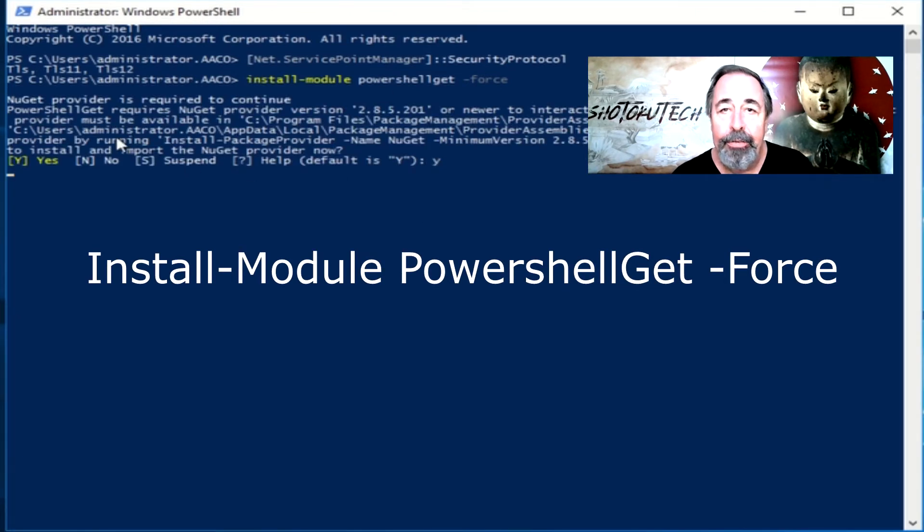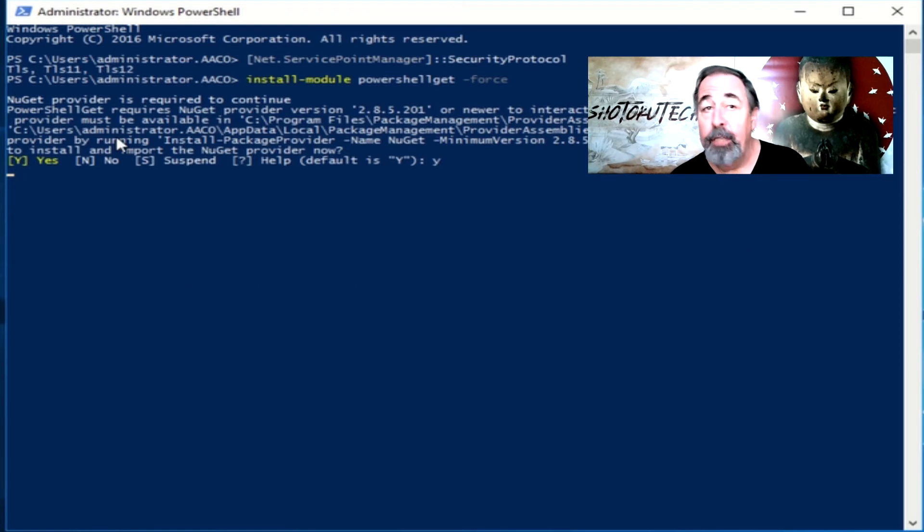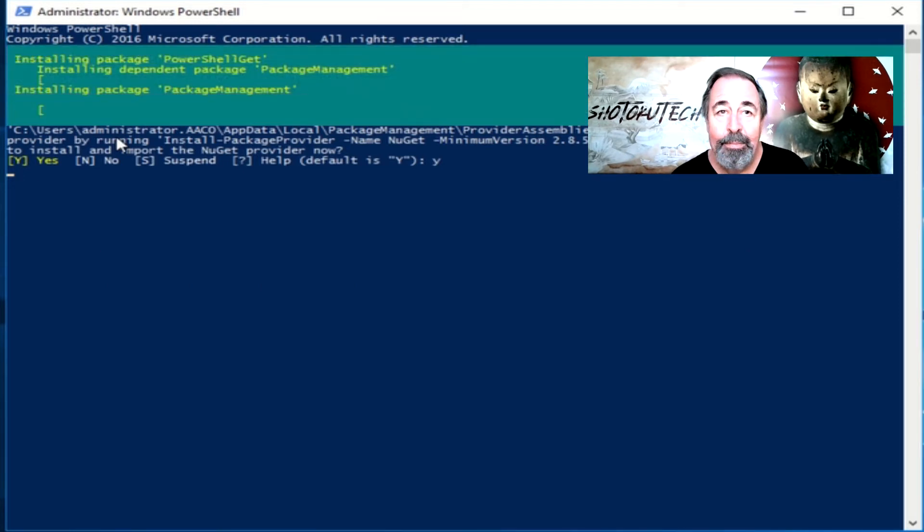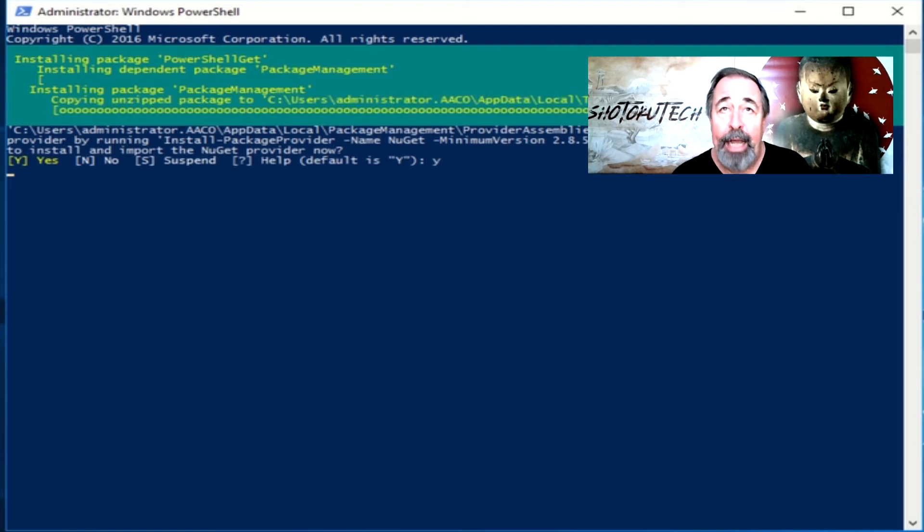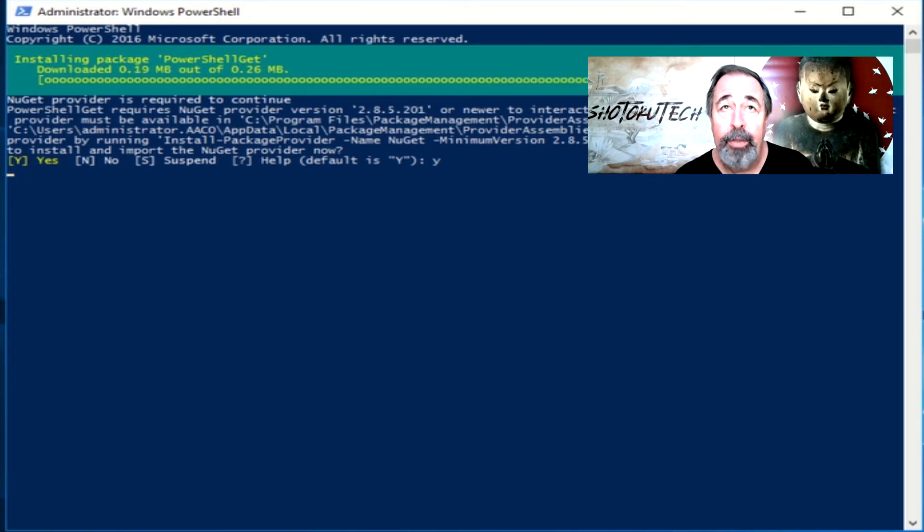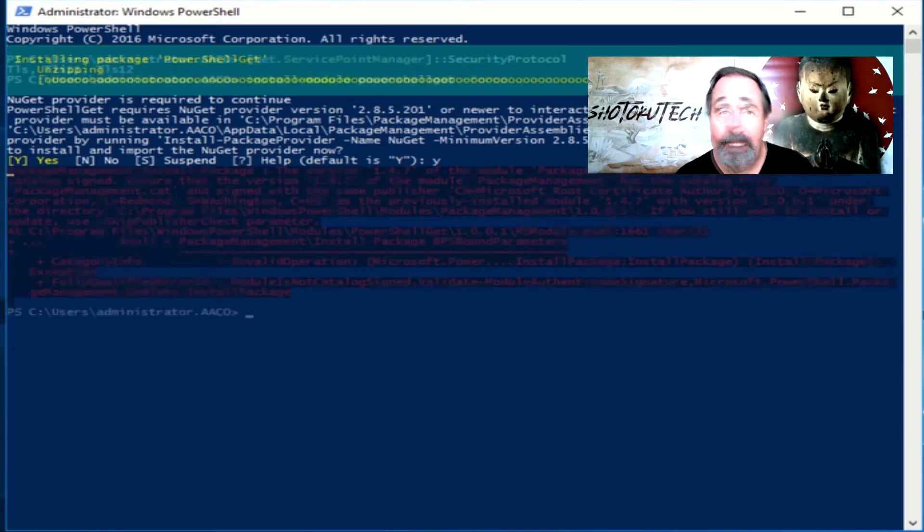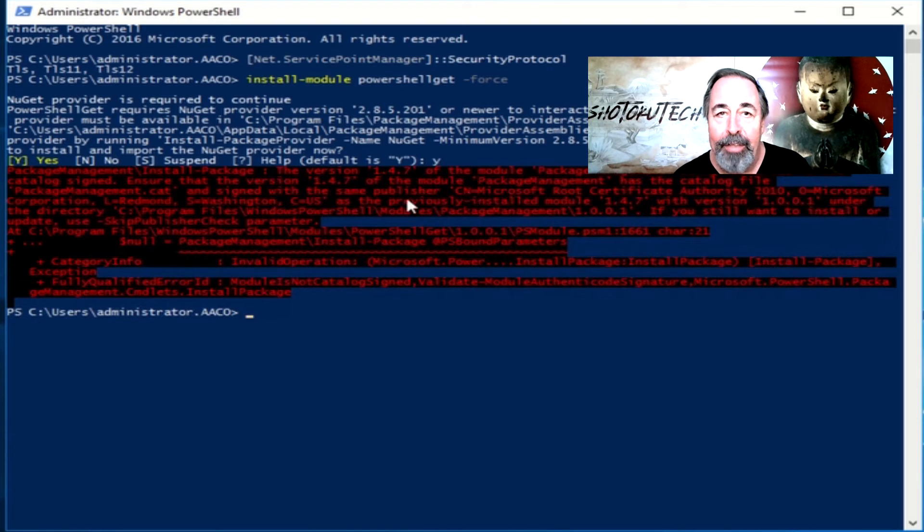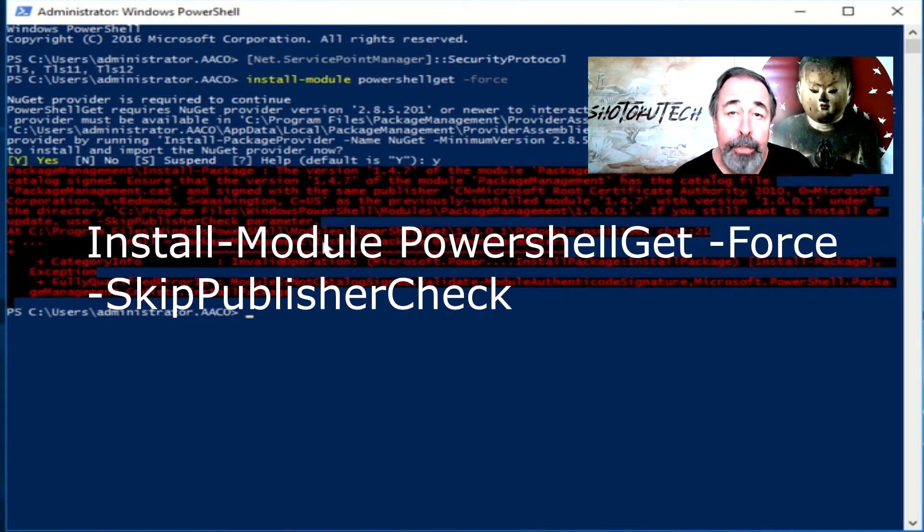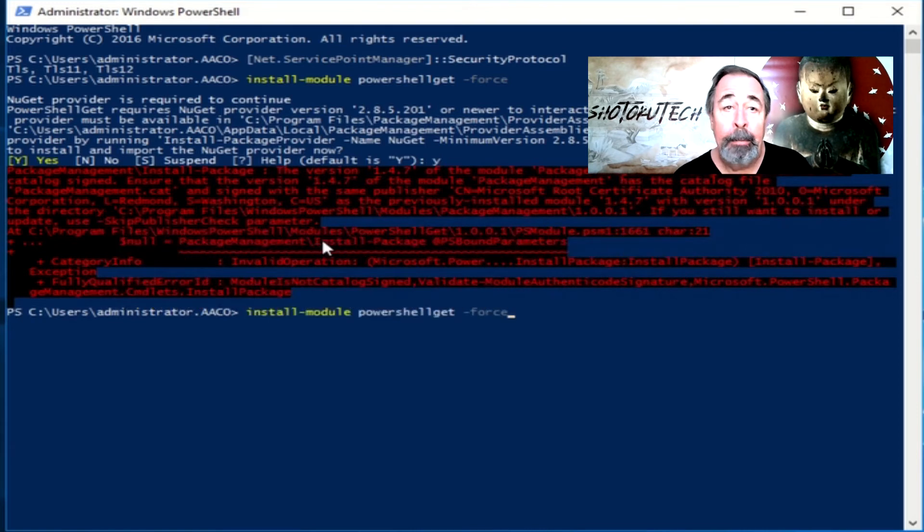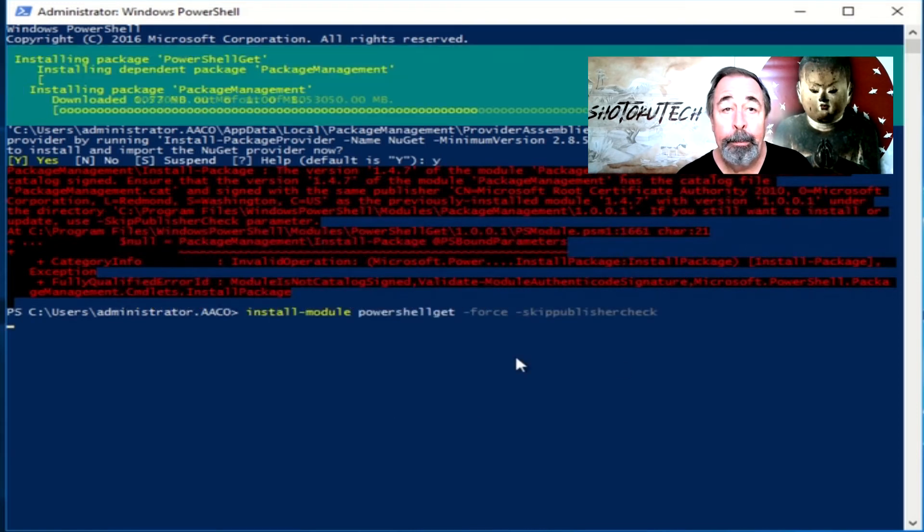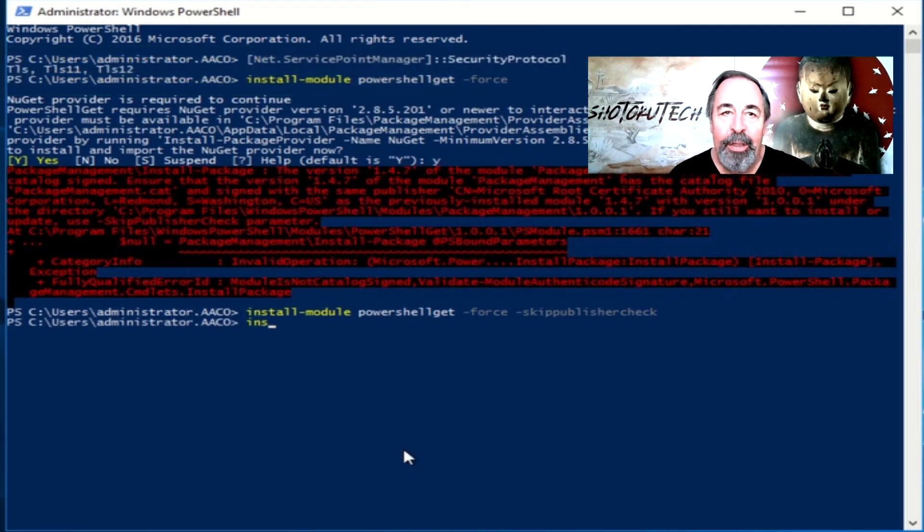Let's run install module PowerShellGet with the force parameter. This looks promising. You can see there's a lot of download activity going on and it's trying to install it. Ah, darn if there is not another error. We need the SkipPublisherCheck parameter to get the job done. There we go.